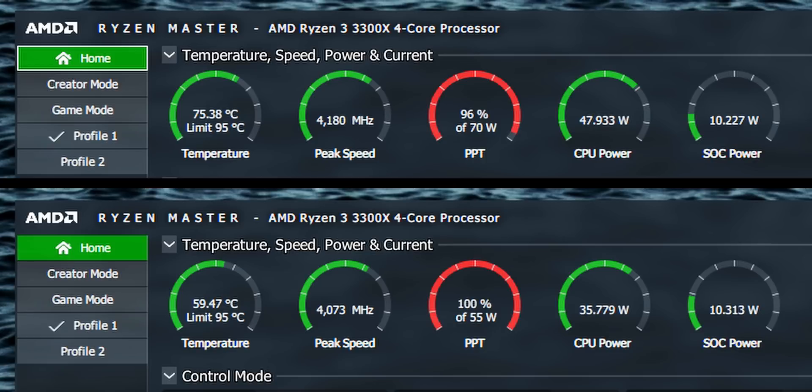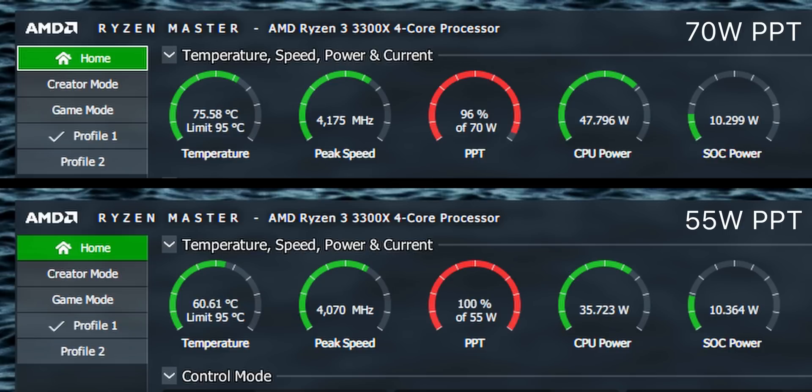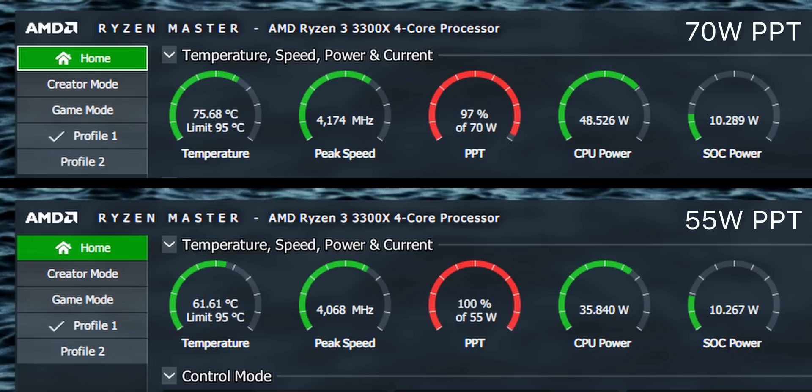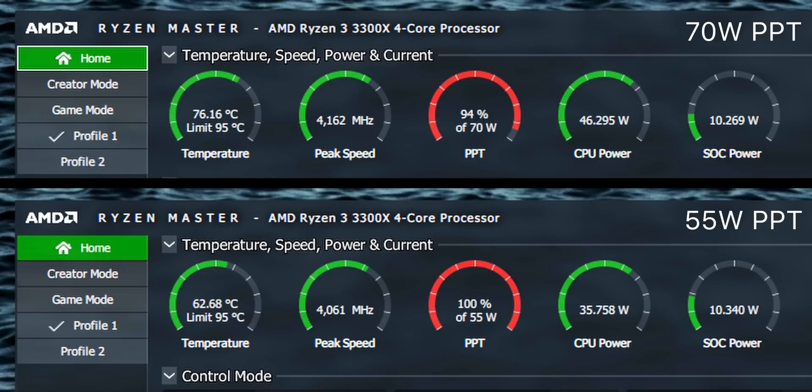Now you could lower the PPT or power target in Ryzen Master software that does force the 3300X to pull less juice and in return output lower thermals but it will also reduce the clock speed directly. So I only recommend lowering the PPT as a last resort if your 3300X or other Ryzen CPU is overheating and you can't budget or fit a stronger cooling solution.